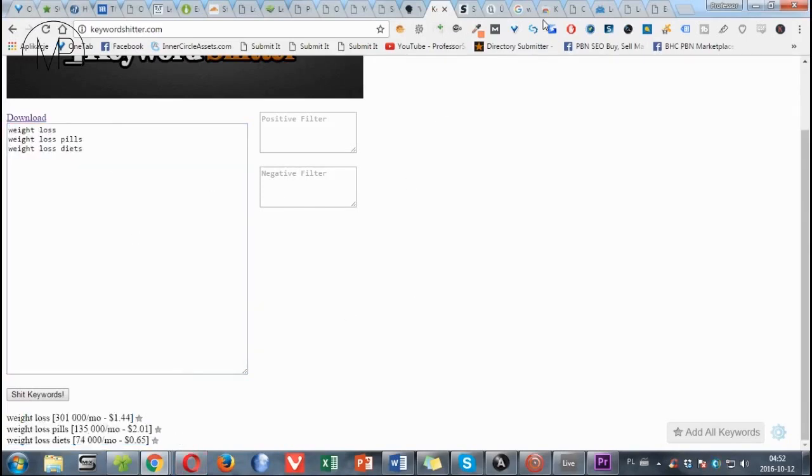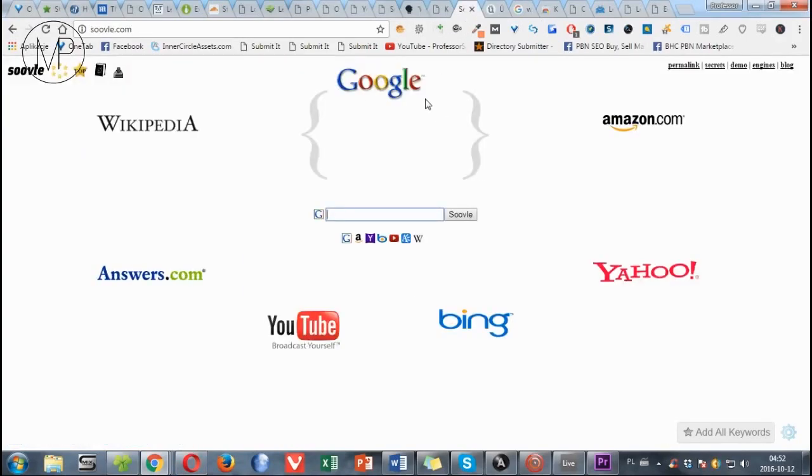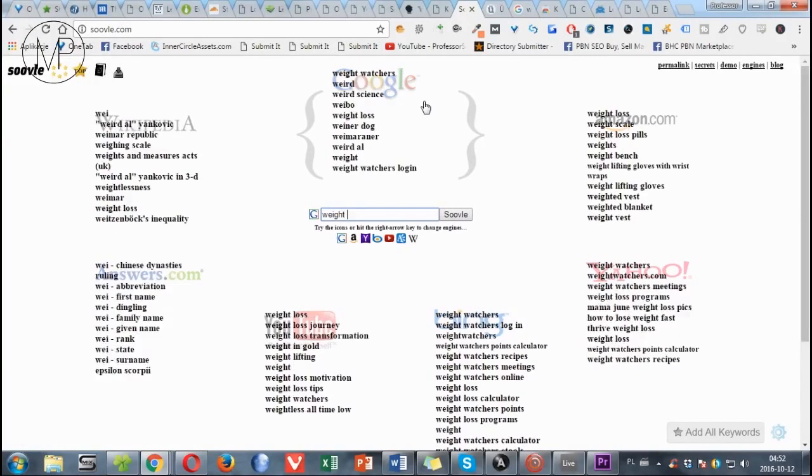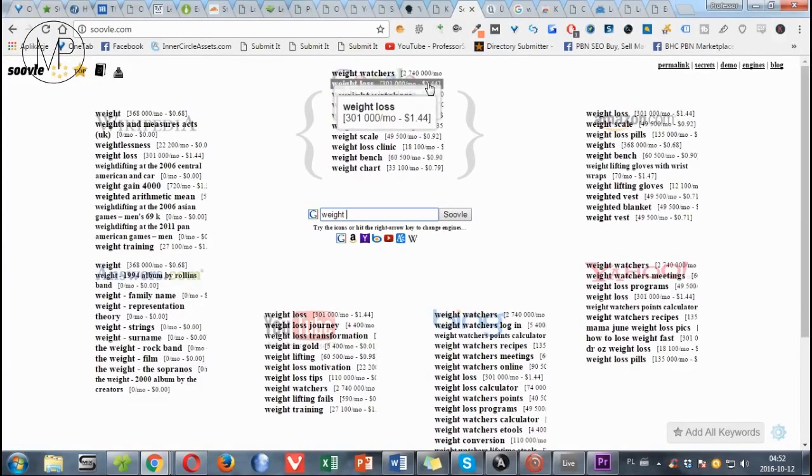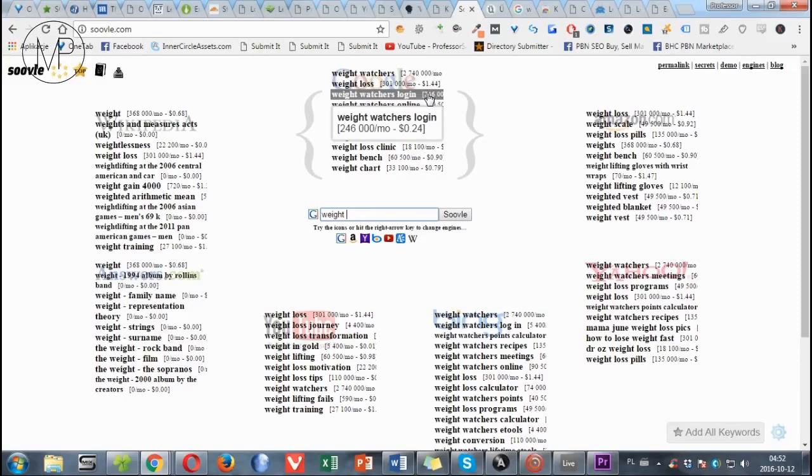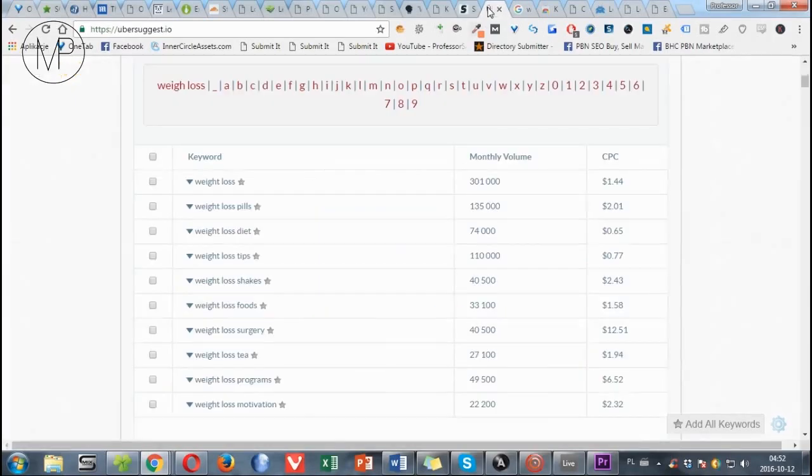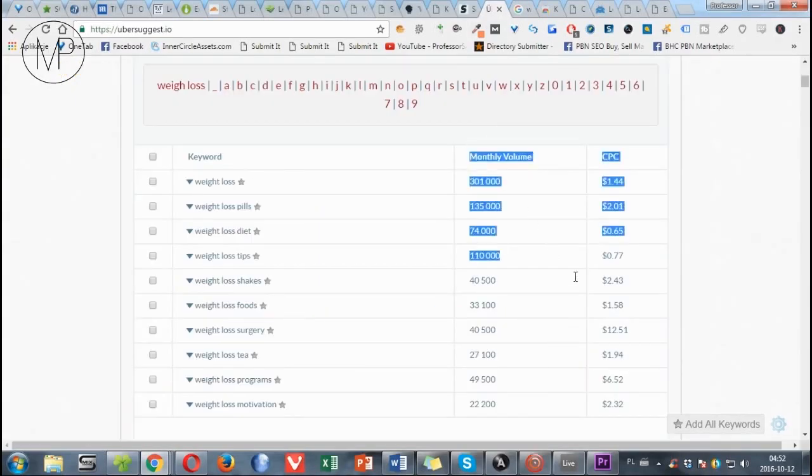Soovle. Let's check this out. 3, 2, 1. Boom. Here we have it. Ubersuggest. Suddenly we have tables with CPCs and search volumes.